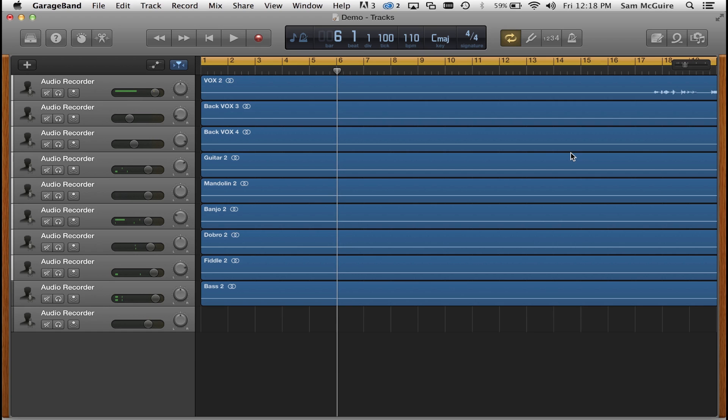Wait till we get the MacBook Air where you can actually run more than the new 16 tracks and be able to run full projects on there. It's going to be smoking fast. Okay, that's it. Have a great day.